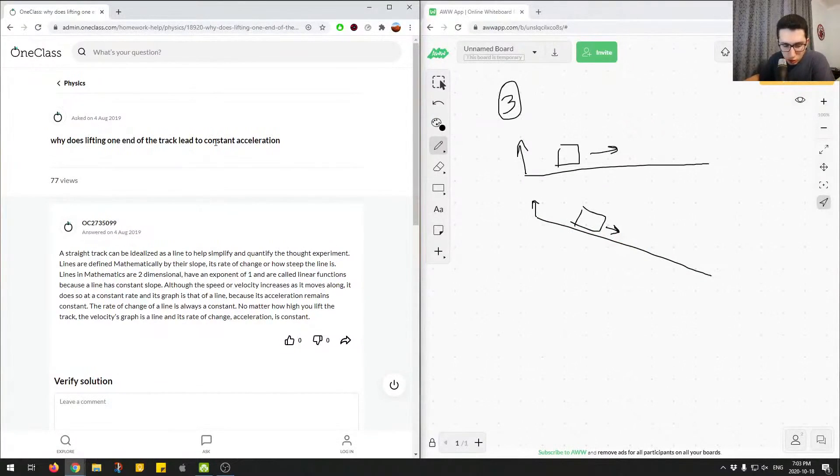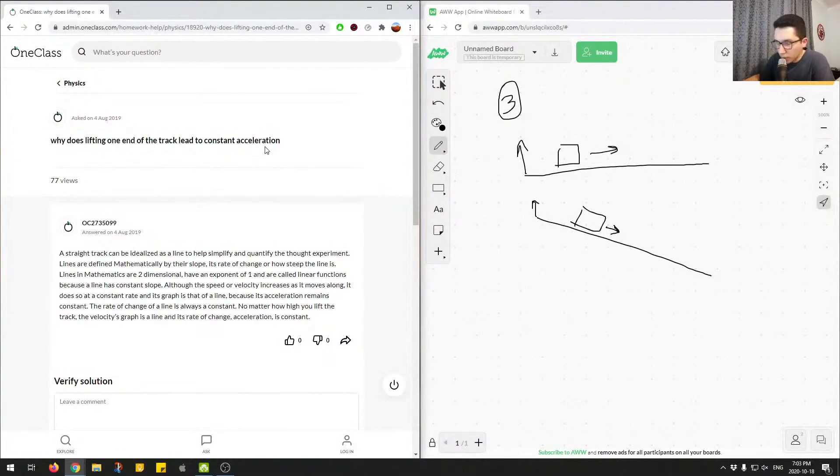So to understand why it's constant acceleration, we have to think about what's going on right now. What are the forces acting on this object? Why is it moving?